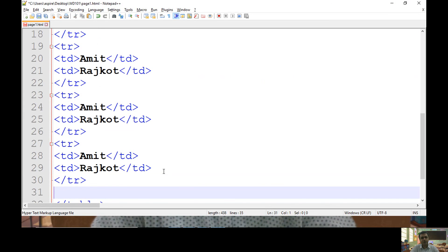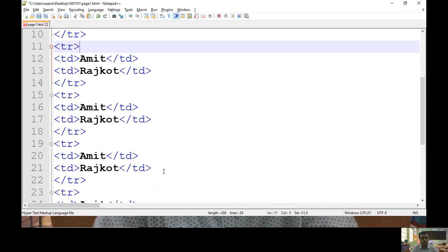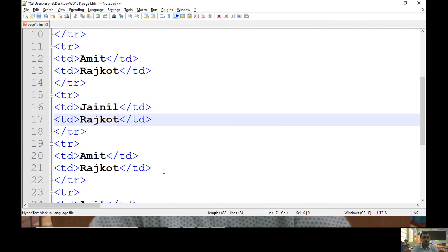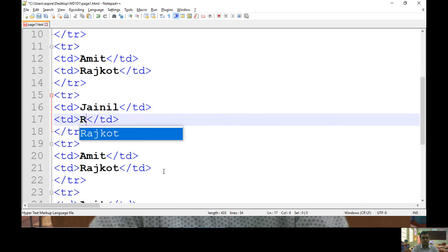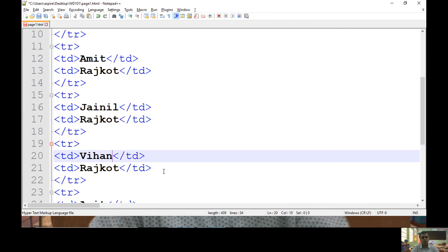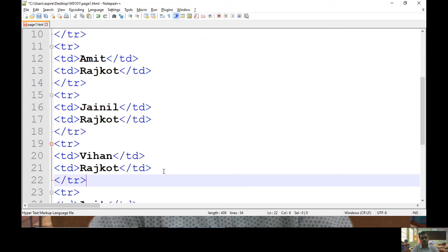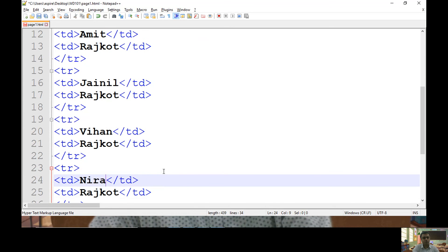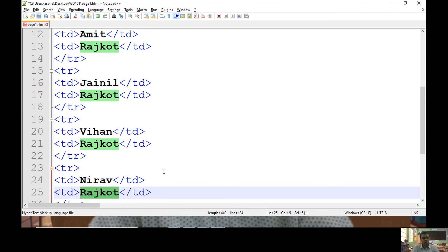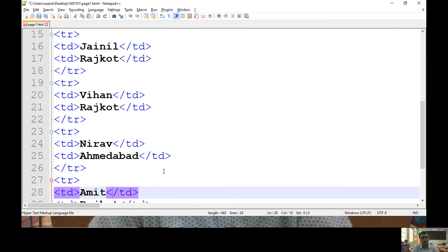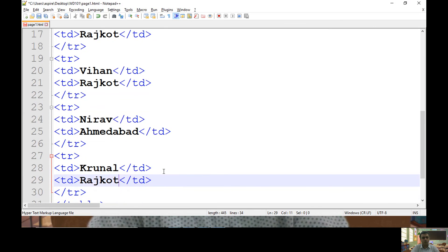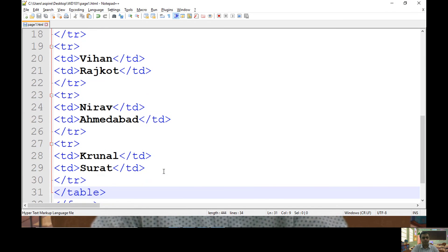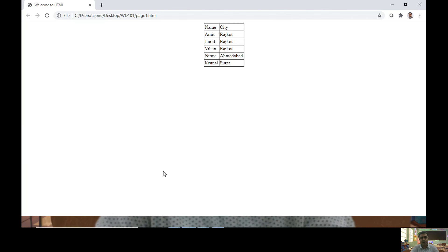I have such kind of multiple rows. Let me use Jainil and Rajkot as city. Let me use Veehan, city Rajkot. Let me use Nidov and city Ahmedabad and Krunal with city Surat. So this is my table.